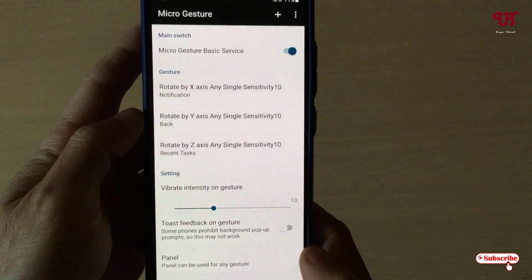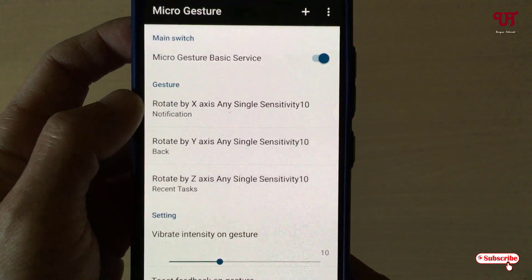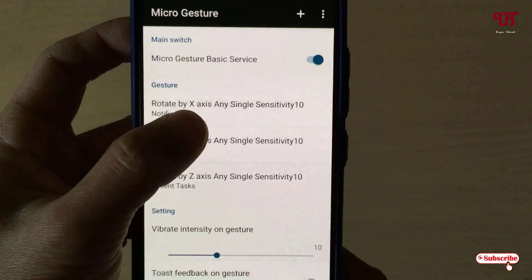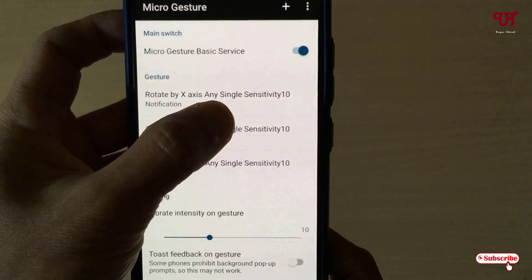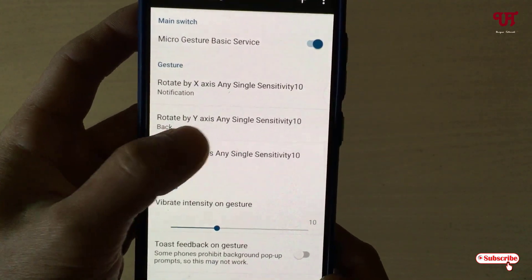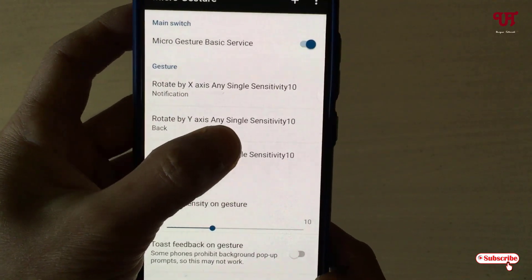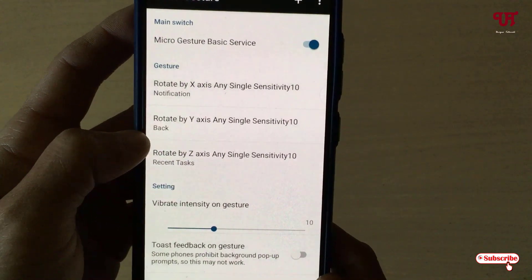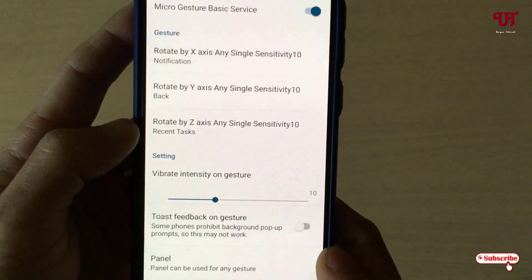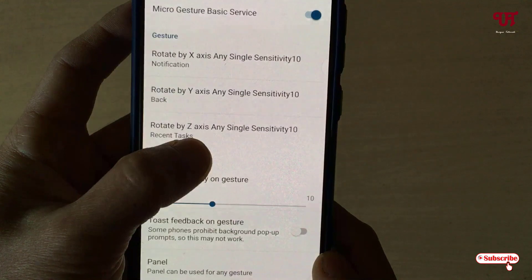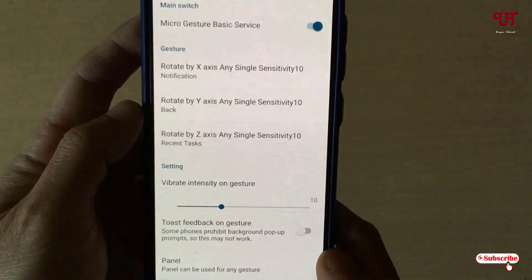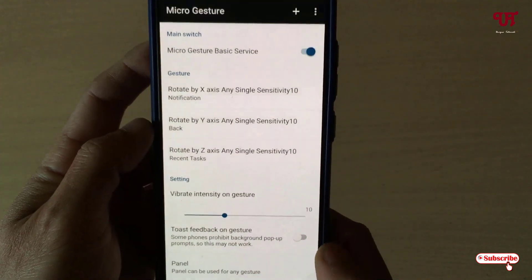Now you can see here: rotate by x-axis with any single sensitivity of 10 will show a notification; rotate by y-axis with any single sensitivity of 10 will perform the back function; and rotate by z-axis will trigger the recent tasks function.